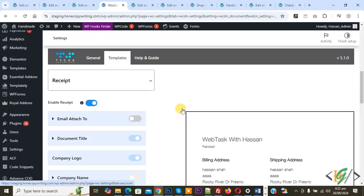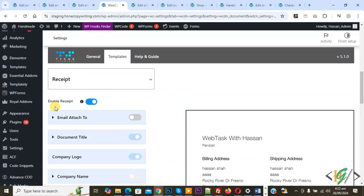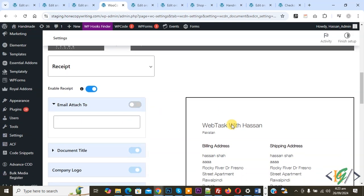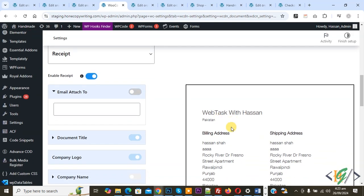Scroll down again. Now you see Enable Receipt - enable this option. Email Attached To - enable if you want. You can add email, so it's up to you. Now you see Email Attached To field. This is our preview.